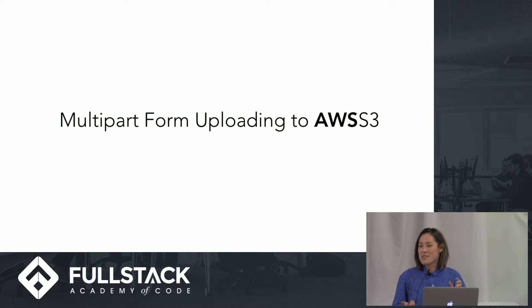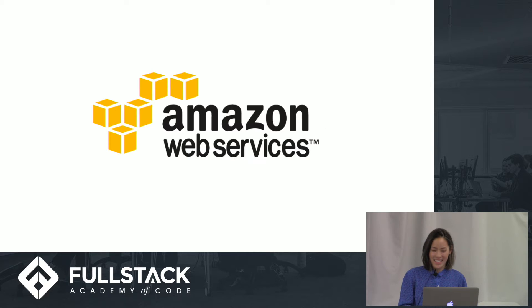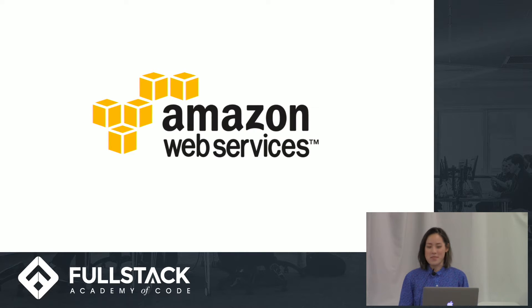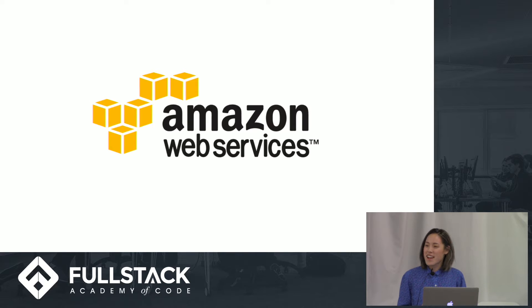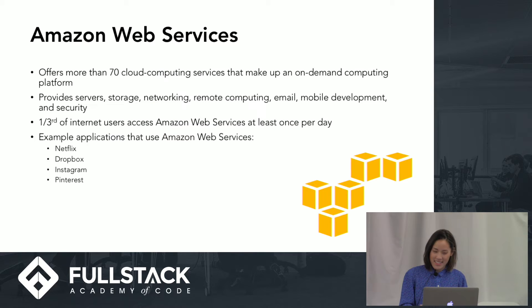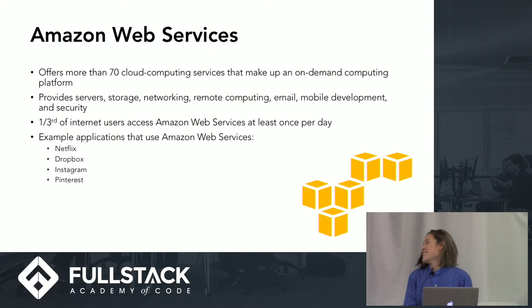What is AWS, you ask? It's Amazon Web Services. What is Amazon Web Services, you ask? We're going to go over that right now.